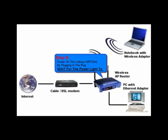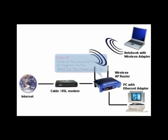Step 8 is to power on the Linksys WRT54G by plugging in the power plug that you removed in the beginning. Wait for the power light to stop flashing and the WAN light to be steady before continuing to the next step.